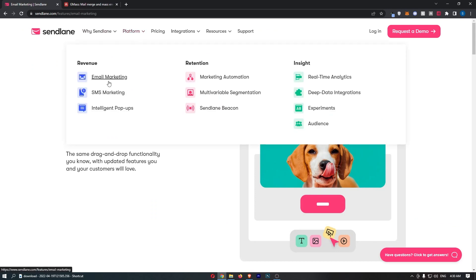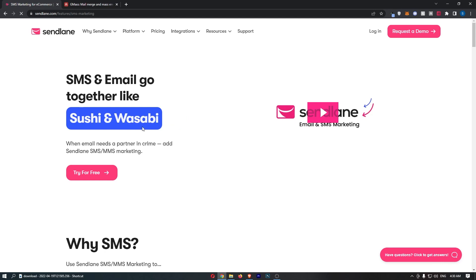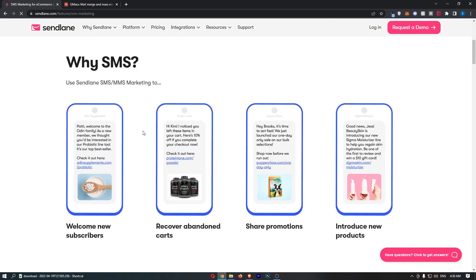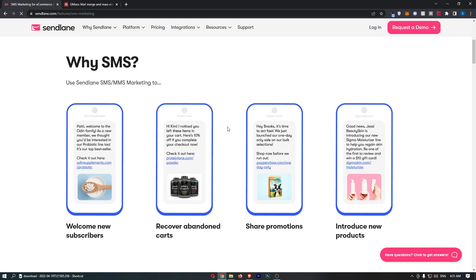Now Sendlane as well, I didn't show you this, but this is fantastic. They offer SMS. Now SMS goes hand in hand with email so well, because as you can see here, we have an example. Patty, welcome to the Odin family. As a new member, we thought you'd be interested in our probiotic line too, it's our top bestseller. And then you send them a link, you can even add an image, and they can click through and buy this. Now SMS has a 98% open rate. And for comparison, email is like 30% is a good open rate. So yeah, SMS is just fantastic. The only real difference is you can email a lot more frequently than you can text, because if you start texting your customers every day, they're going to get pretty annoyed, and they'll kick you off pretty quick.